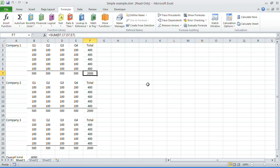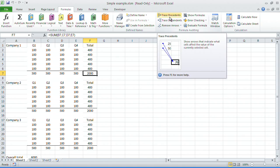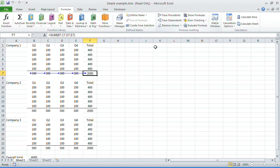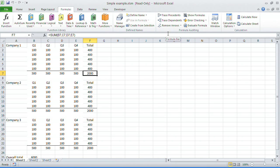As a lot of you guys will know, trace precedents is under your formulas menu. If you press that, it will show you where the precedents for the value that you've checked is. If I remove the arrows, you can also do that by CTRL left bracket and it will highlight those cells for you.